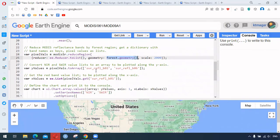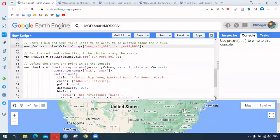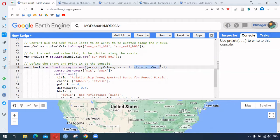Then we select two different bands — band two and band six — which are assigned to the y values. Similarly, band one is assigned to the x values. For the two bands we also use dot.toArray, which converts those two bands into an array. Finally we use the function ui.chart.array.values, where inside the brackets the first argument is the y values array and the second is the x values.